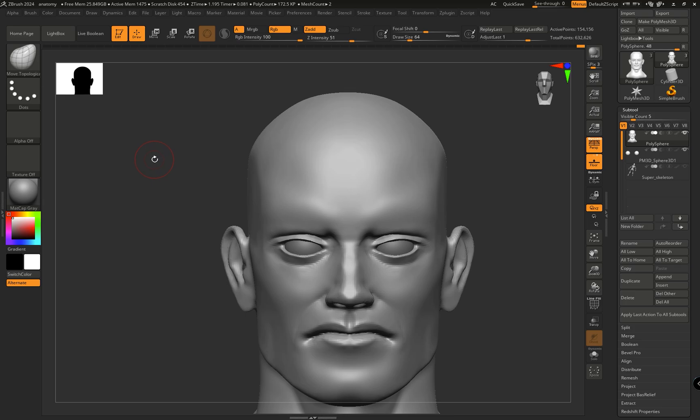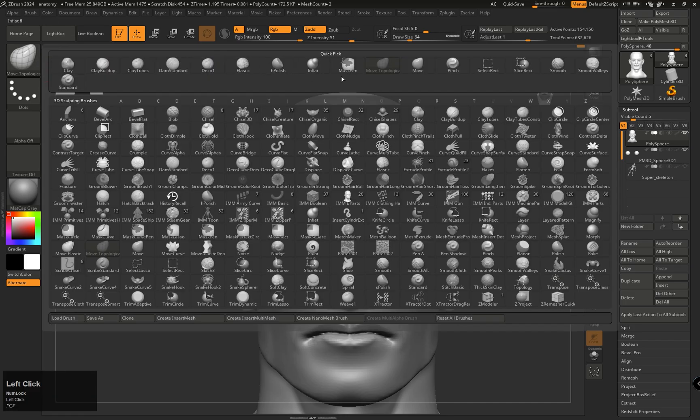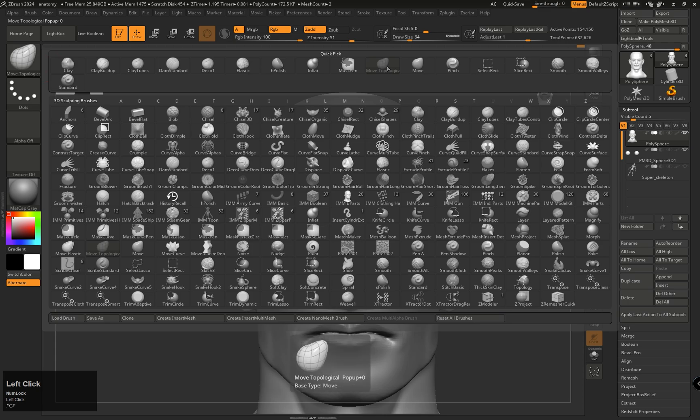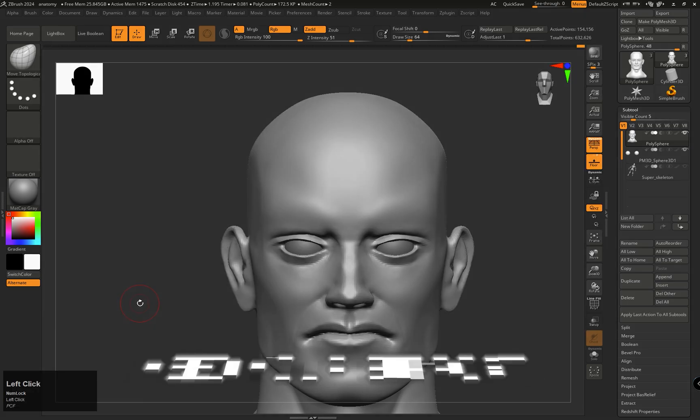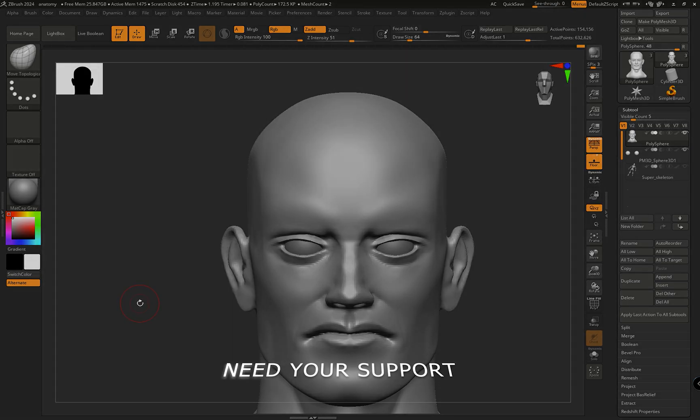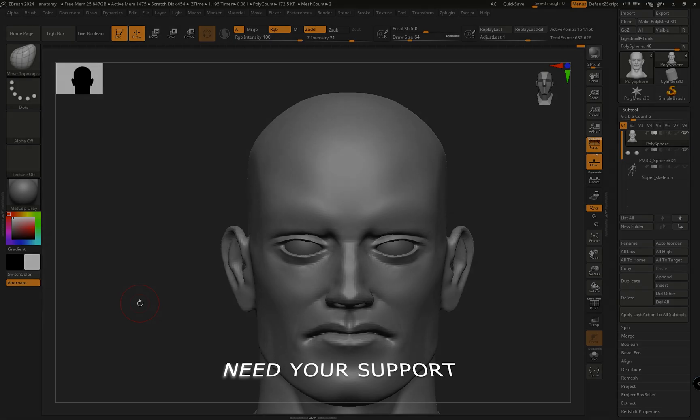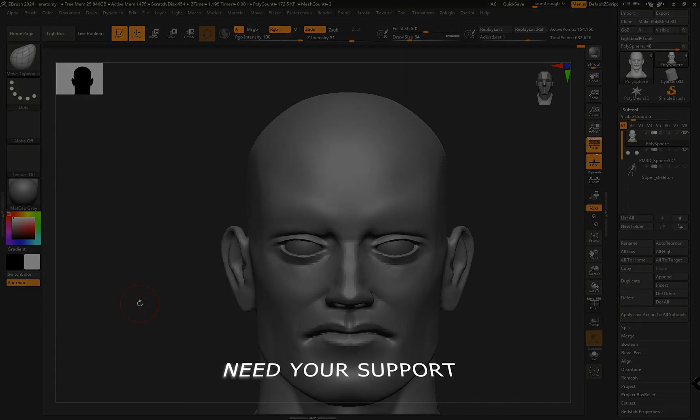And from here you can assign that hotkey. Thank you for watching, see you in the next video. Take care.